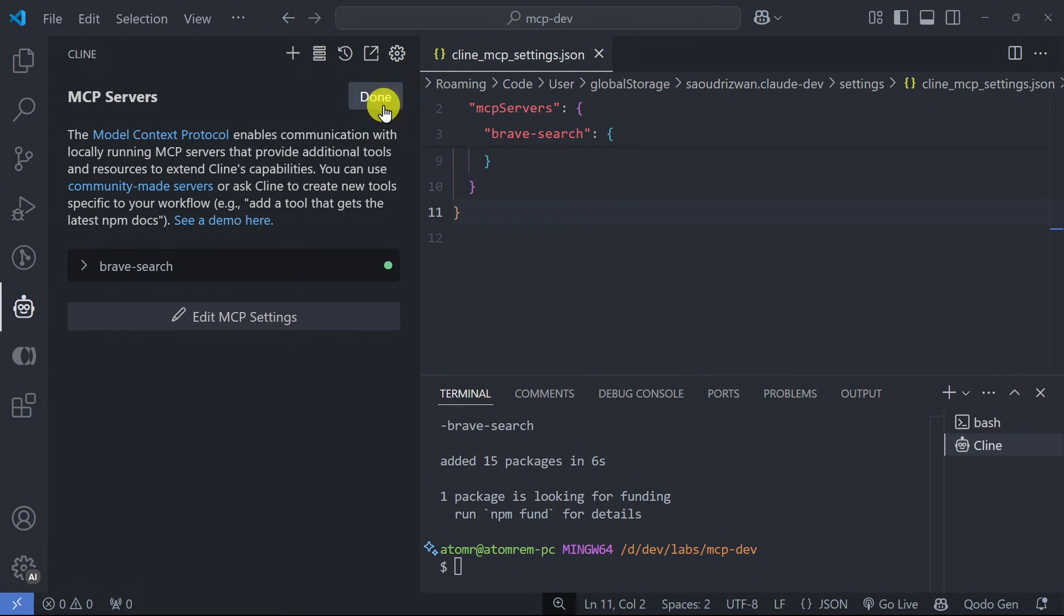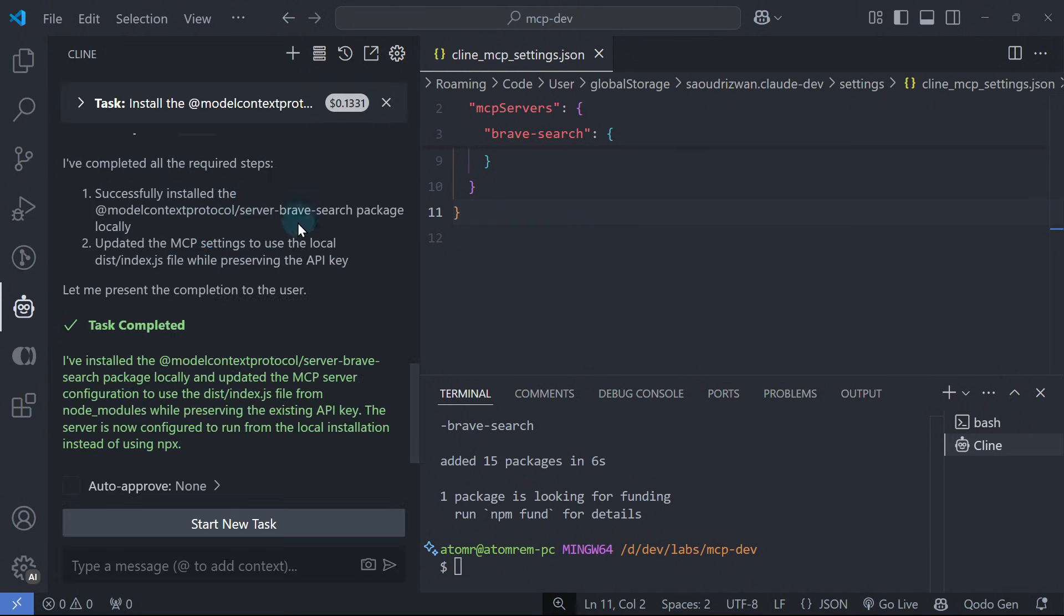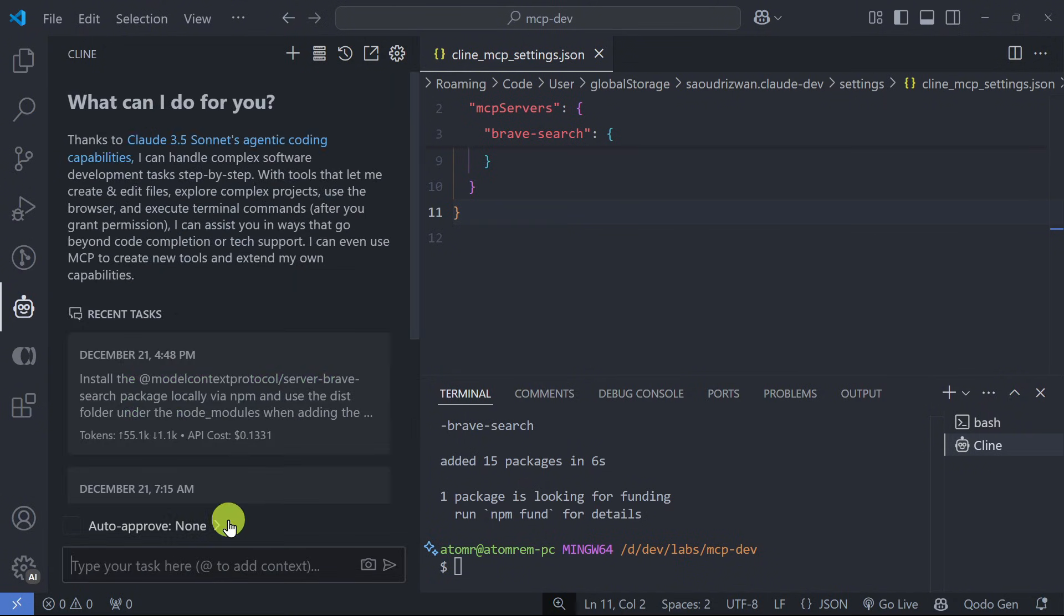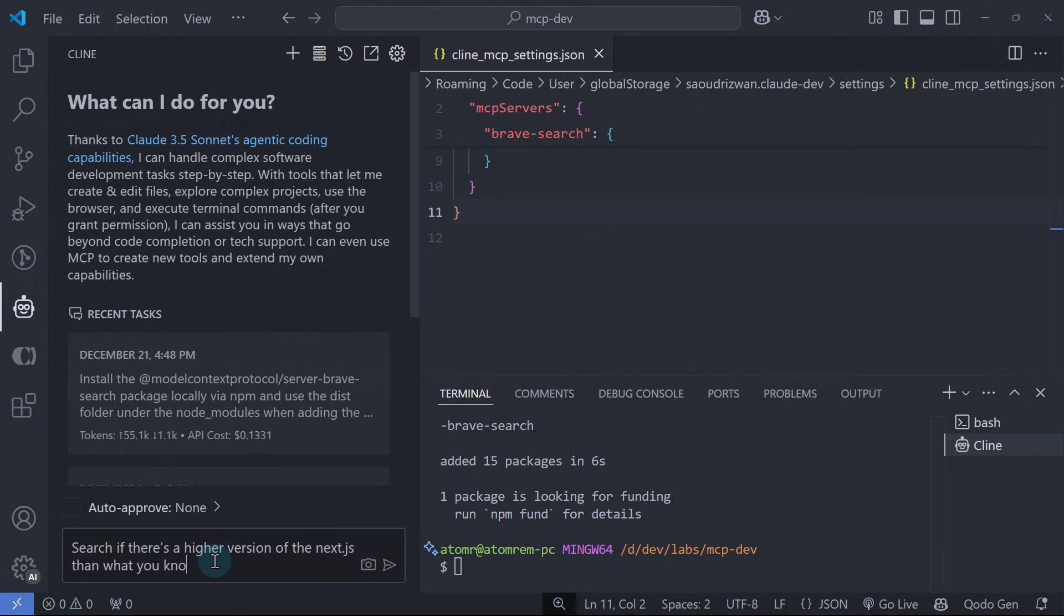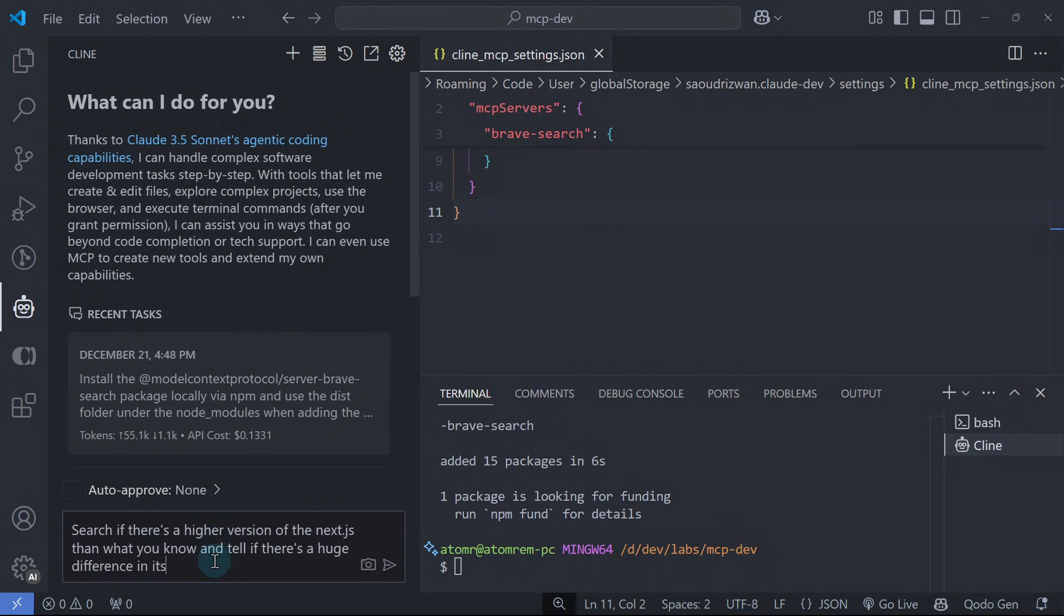Click Done and start a new task. Let's say we want to check for the latest stable version of Next.js and use that. We can ask Cline to search if there's a higher version of Next.js than what you know and tell me if there's a huge difference in its setup compared to what you know.